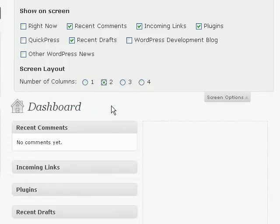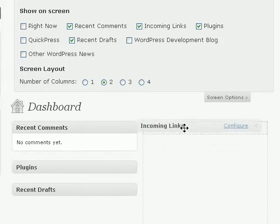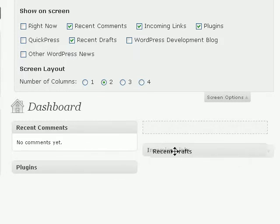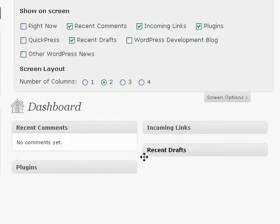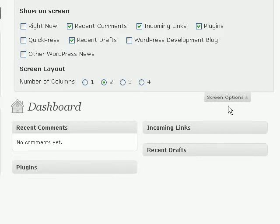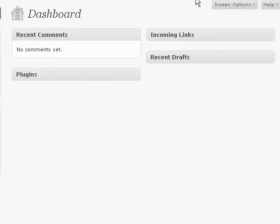If you've chosen two columns, then you can just drag this around to rearrange the order of things to make it easier for you to access some of these functions. Then just click Screen Options to minimize the screen options screen.